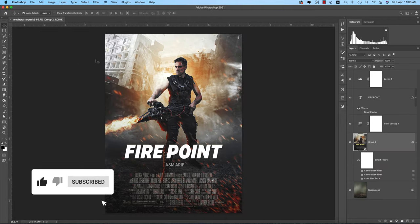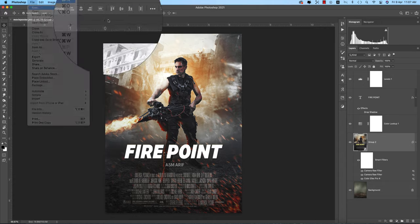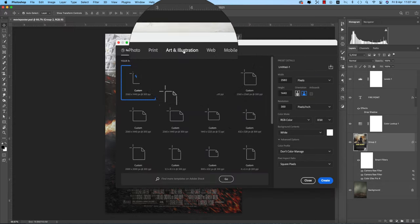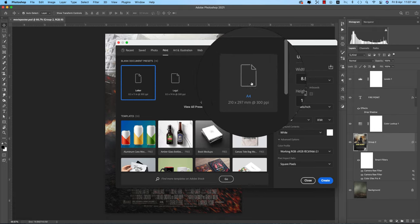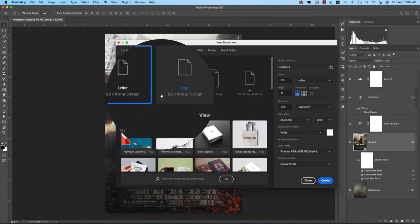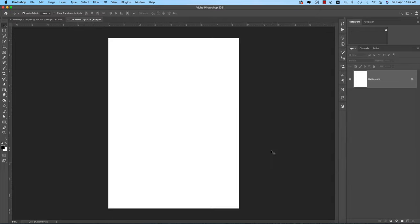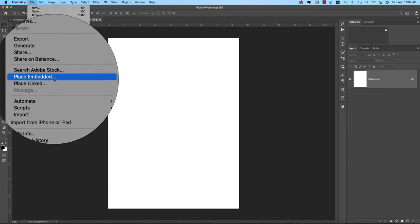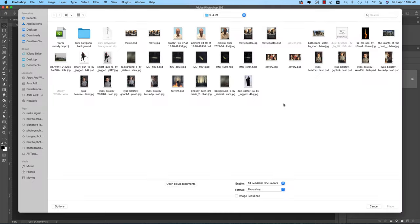Going to File, taking new options. You can take a print version like A4 type or letter type — I suggest you take the letter size and hit the Create button. Sometimes this movie poster goes to publications for printing, and it will help you with the size. Going to File and Place Embedded options.